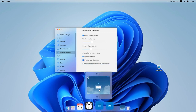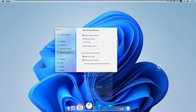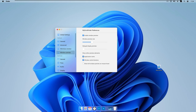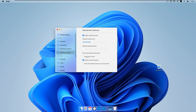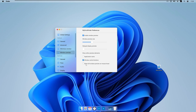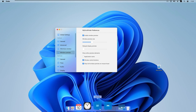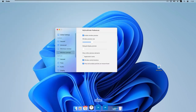We can adjust the window preview size and set a preview display delay. There's an 'Application name' toggle to show or hide app names, and 'Window control buttons' to show or hide the X close button on previews. We can also enable 'Show full window preview on mouse hover' to see the live running window.